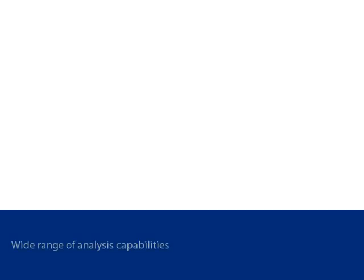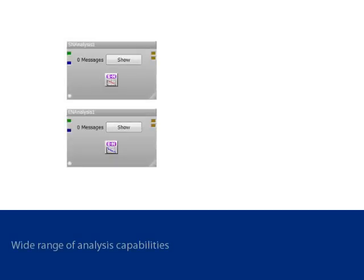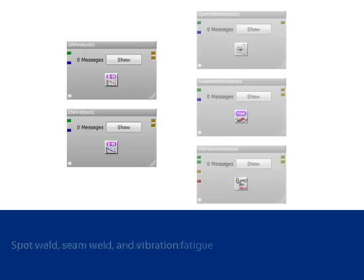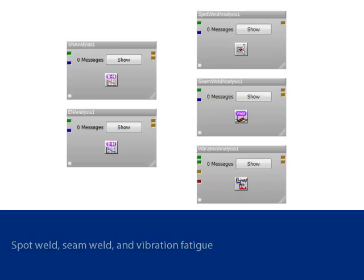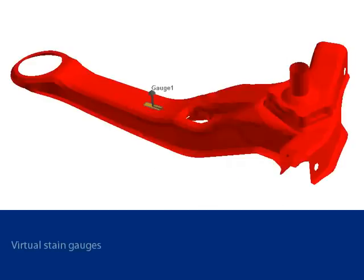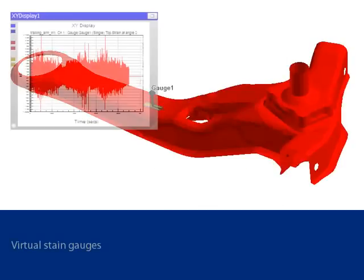nCode Design Life has a wide range of fatigue analysis capabilities. These begin with standard tools for stress life and strain life calculations. More specialized tools include stress life calculations on spot welds and seam welds, and vibration analysis for structures with a dynamic response. nCode Design Life also has the ability to perform multi-axial assessment and create virtual strain gauges on FE models.